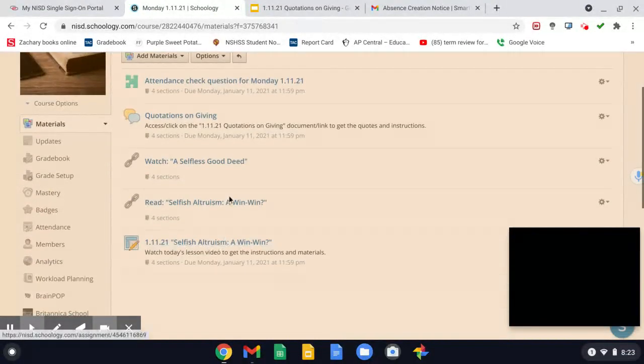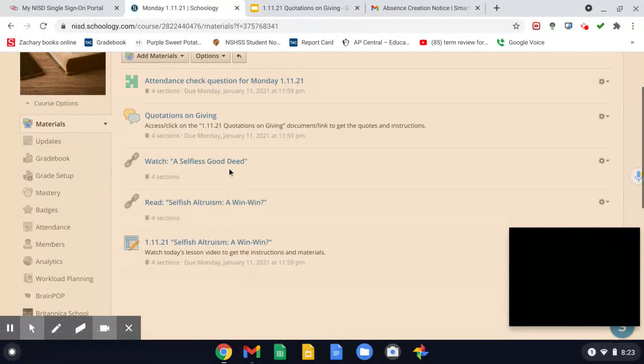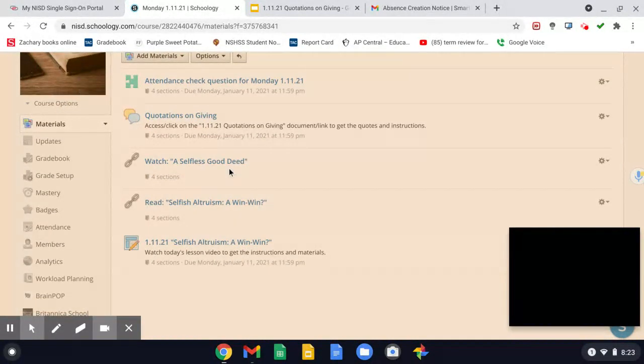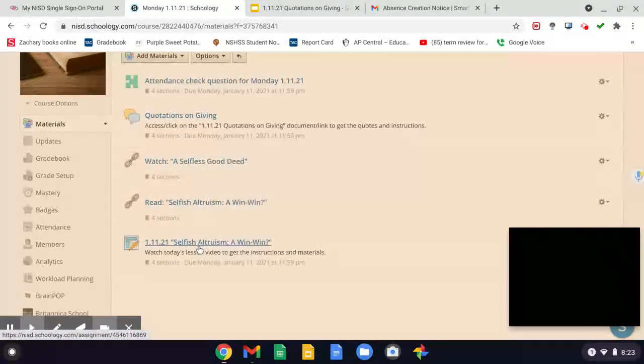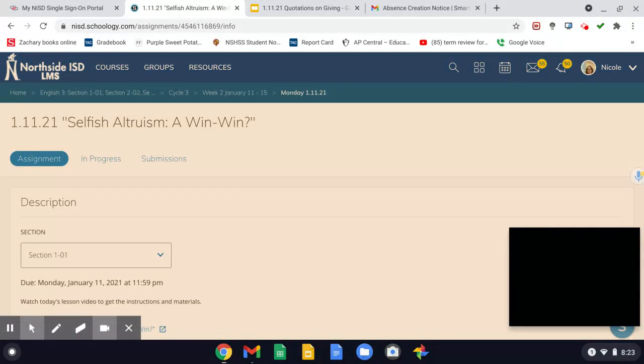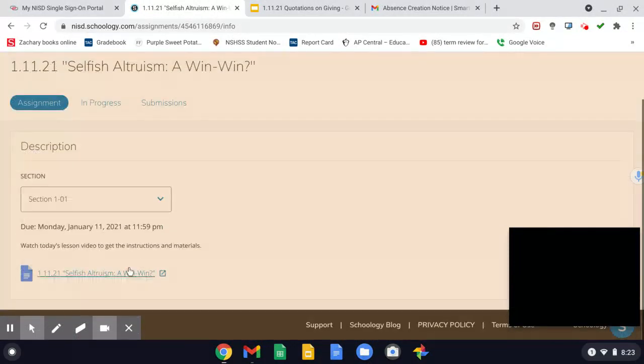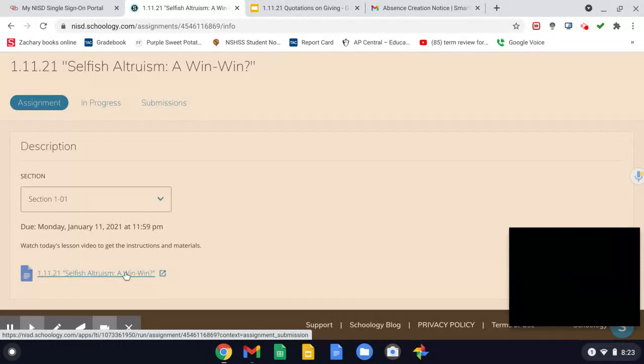Then everything else, you're going to watch this video, read this article on the website, and then access the assignment, which is going to ask you three questions about the readings. And then there's your document right there, and you'll submit the assignment for me.